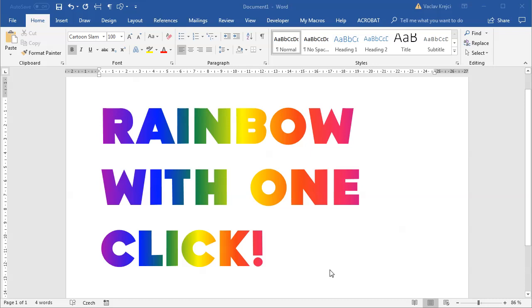Hey and welcome to Nerdotrill. Today I will show you how to create a rainbow text with just one click and in case you think I'm lying, watch this.